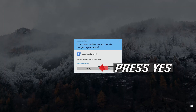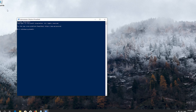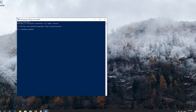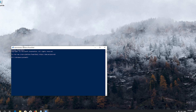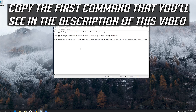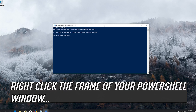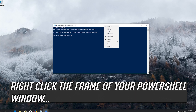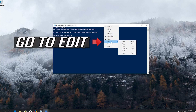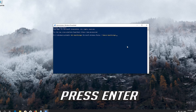Press yes. Copy the first command that you'll see in the description of this video. Right-click the frame of your PowerShell window, go to Edit, select paste, and press enter.